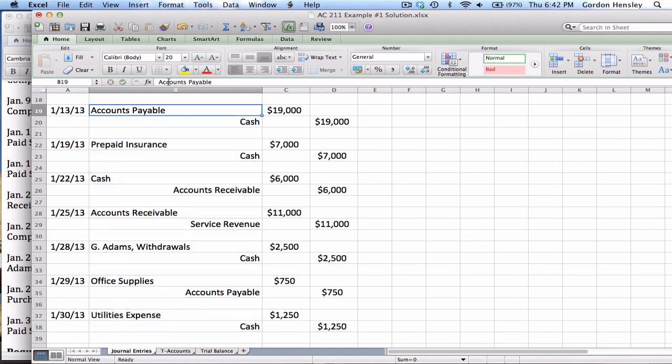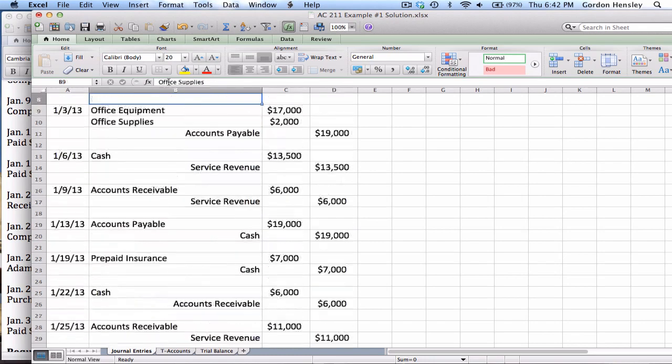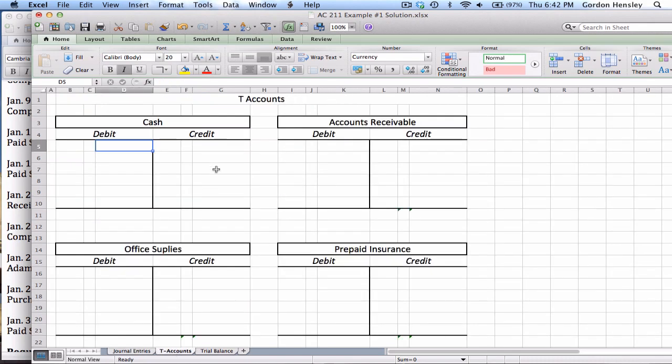Now that takes care of all the journal entries for part one. Once I get all my journal entries in place, now I have to move on to part two. Part two, I'm supposed to work with the T accounts. Now what I've done is to save a little bit of time, I've gone ahead and set up all the T accounts in advance. Now these T accounts, I'm going to have these available on the website as an Excel template that you could use with Excel. I'm also going to have these available as a PDF that you could simply print out and fill them out by hand. Or if you even wanted to on paper, you could just draw a giant letter T and put the name at the top. They're pretty easy to set up, but I've set these up in advance just to save time. And what I have to do on part two is take all the activity from all those journal entries and post those activities to the T accounts.